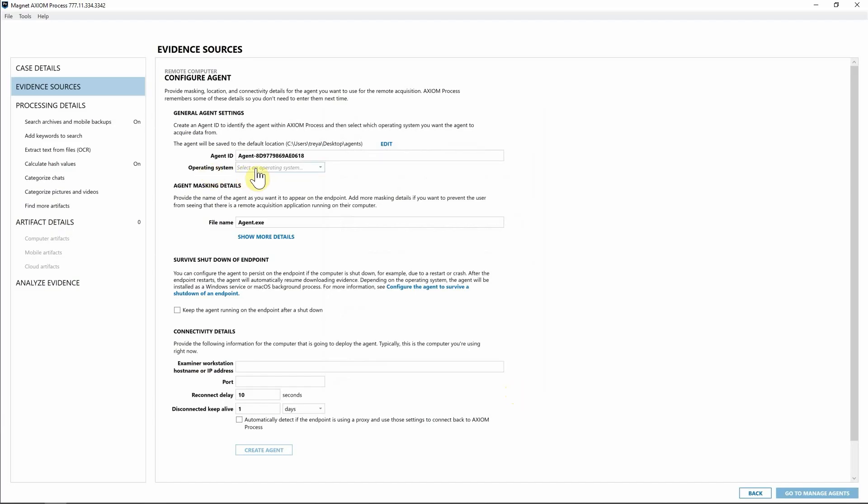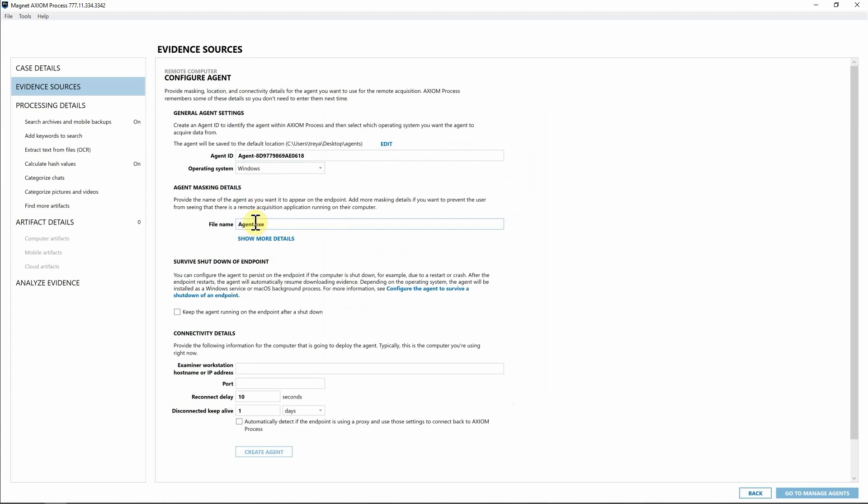I'm going to select my operating system and we'll be deploying to a Windows endpoint today. Next, I'm going to go ahead and as always, we can mask the details of this agent. For the purposes of today's illustration, I'm going to just actually append the name of the agent ID to the agent.dx. So I'm going to go ahead and put in 618.